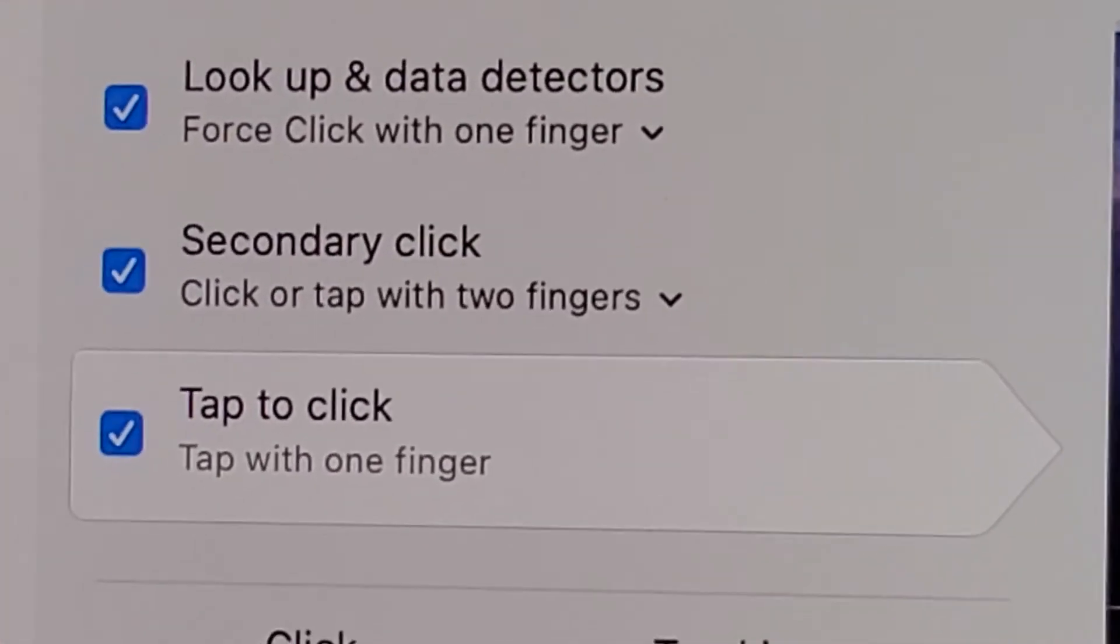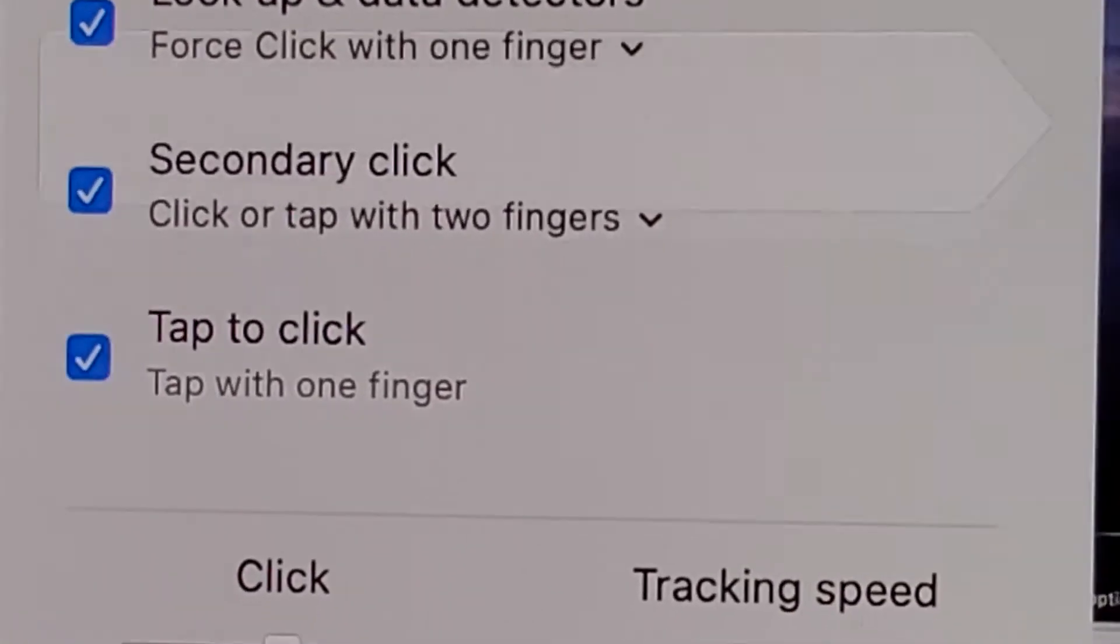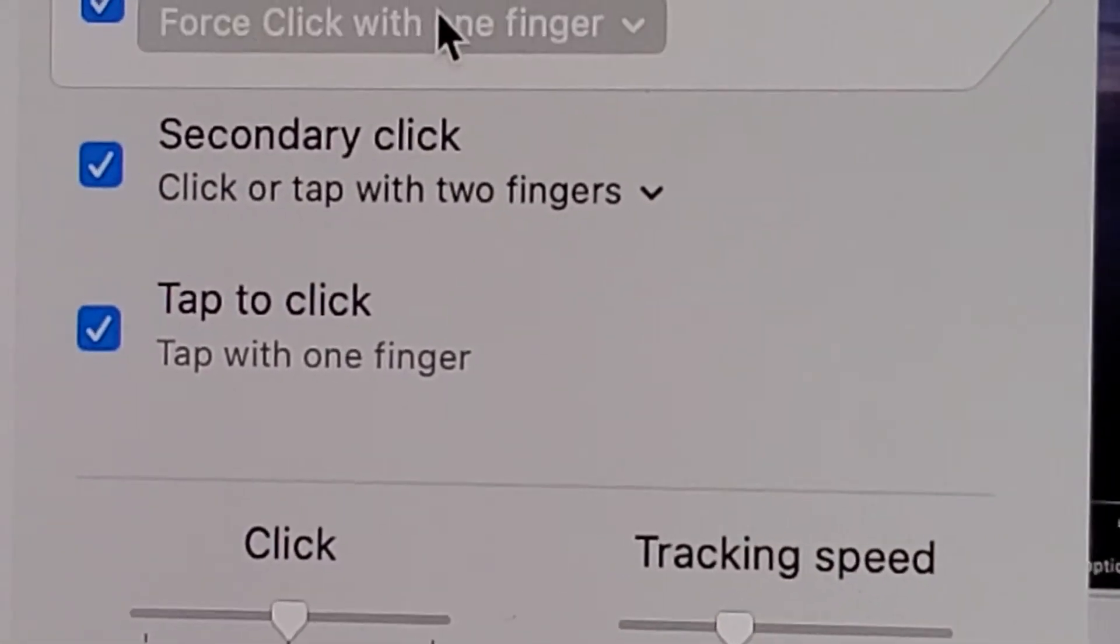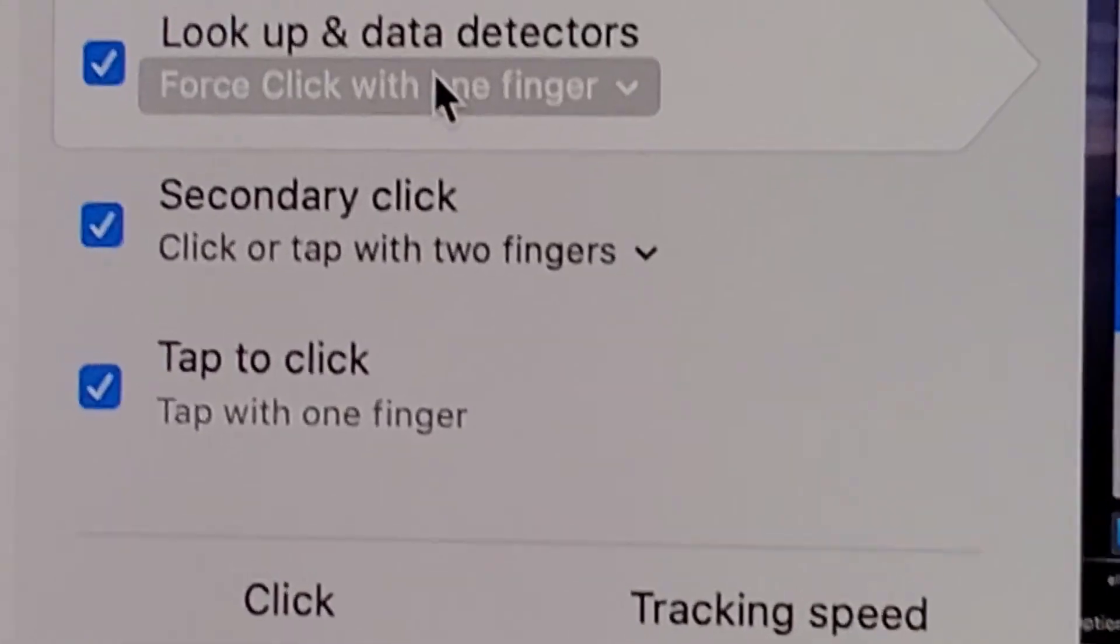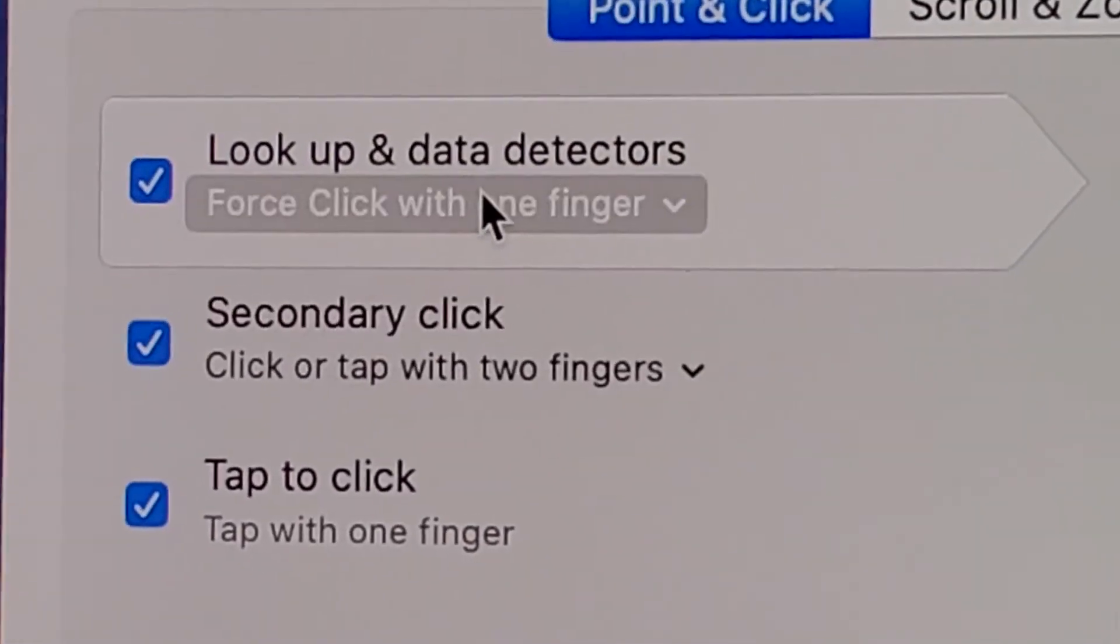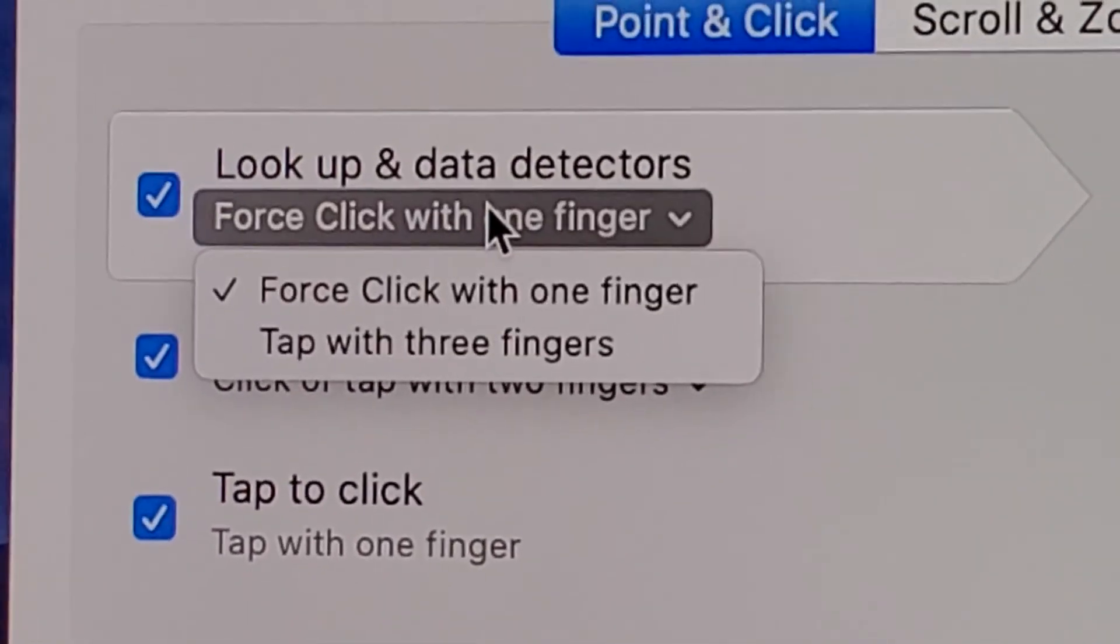So you guys see right here, lookup and data dictionary. So this right here is a force click. So if you want to get rid of that, then just tap right here and change it to tap with three fingers.